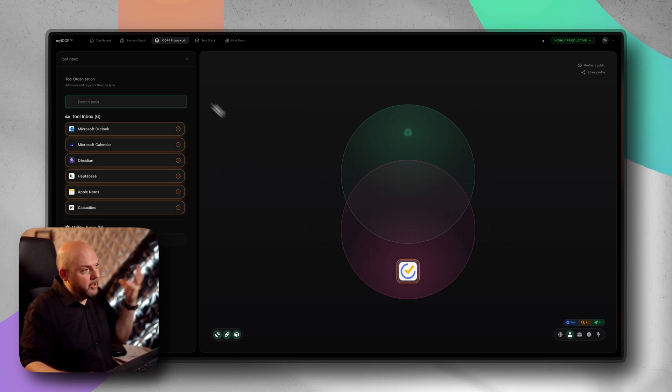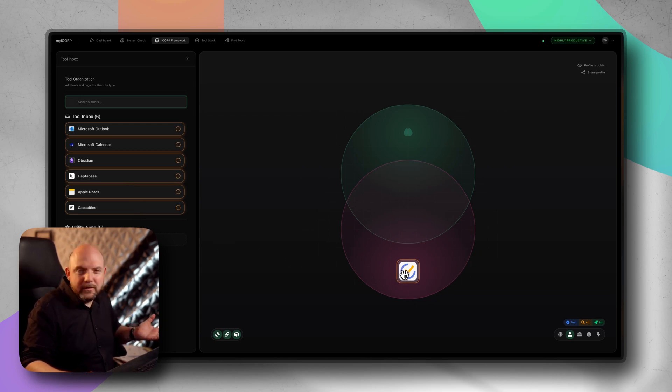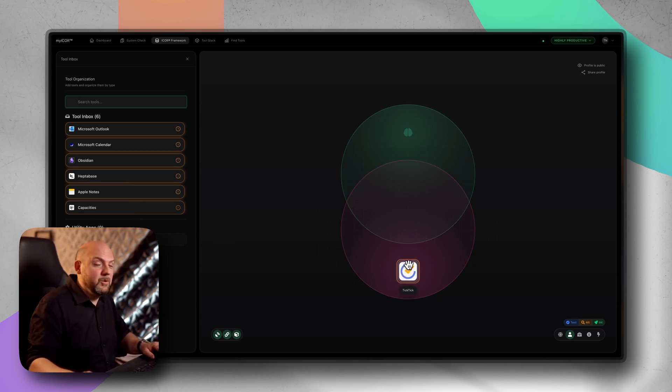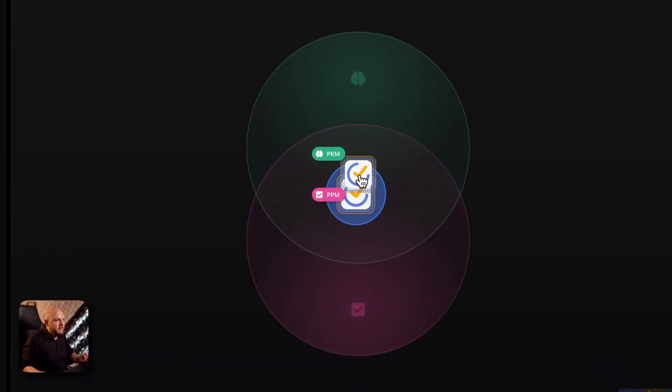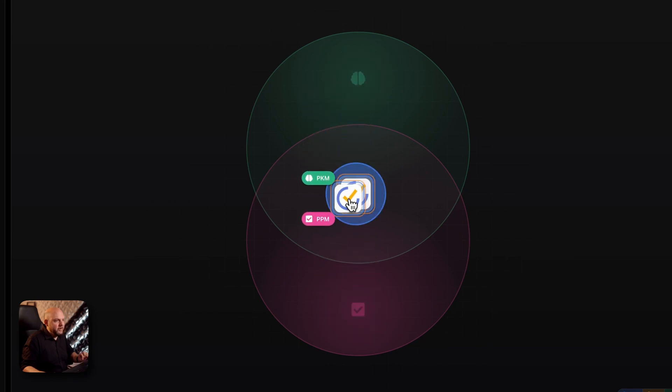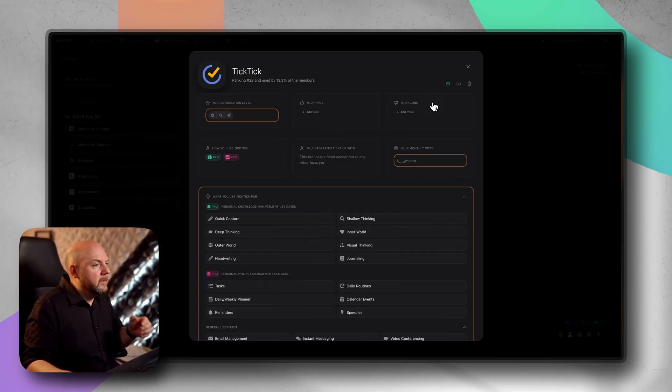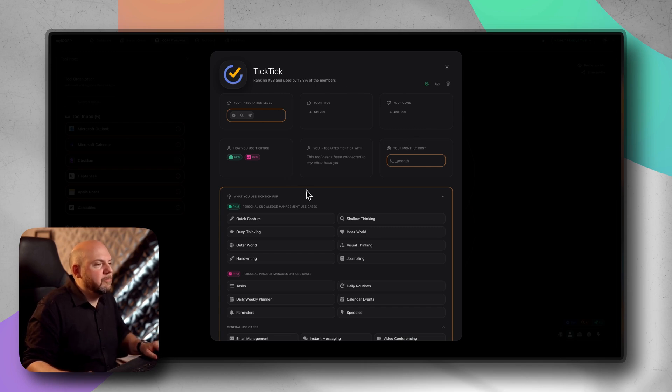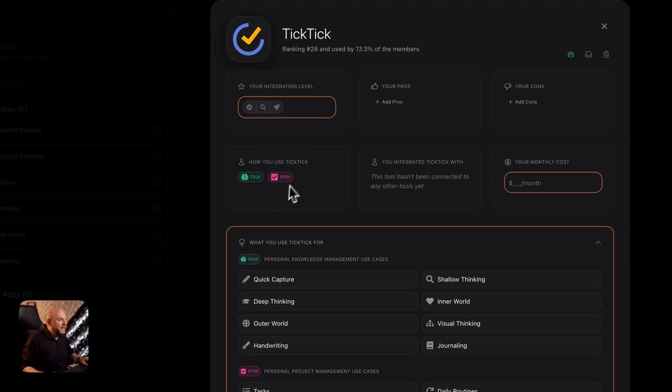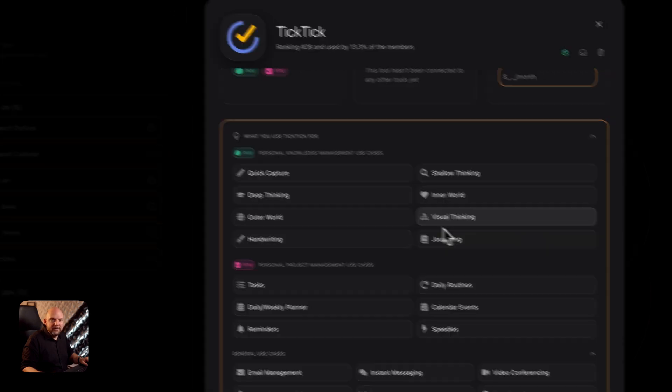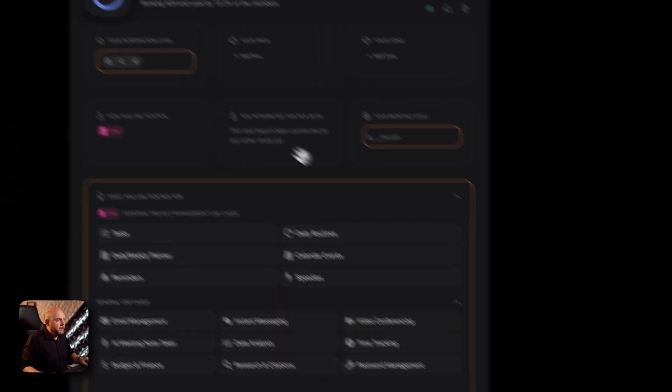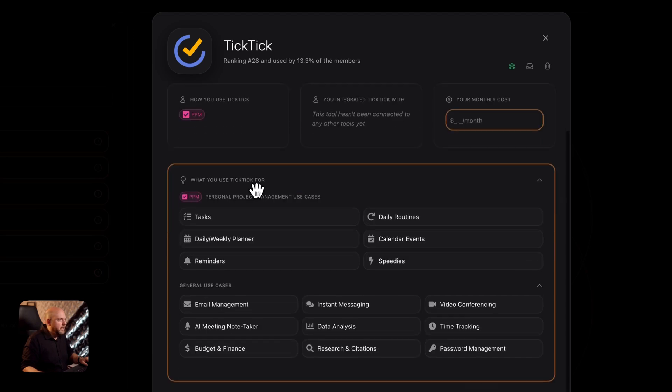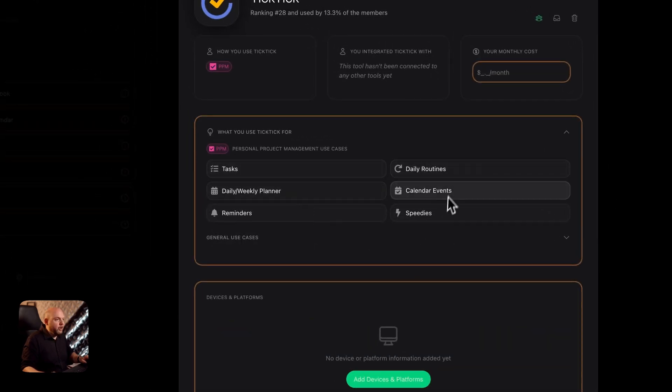So now we have a bunch of tools here and all we need to do now is just drag them into the right position. You think what am I using these tools for? So TickTick you're using for task management. Maybe you even store information in there. You see while I'm dragging there are these batches coming up and they indicate the overlap what this is representing now. So the overlap if I place it here the tool is PKM and PPM.